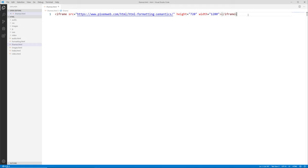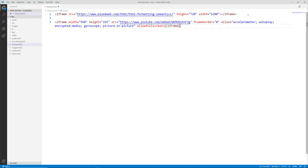Back in the editor I'll go to a new line and paste in that code from YouTube. We can see the iframe has a width of 560 and a height of 315. It includes the src as the video embed source, frameborder set to zero, and allows accelerometer, autoplay, encrypted-media, gyroscope, picture-in-picture, and fullscreen — these are YouTube-specific values.